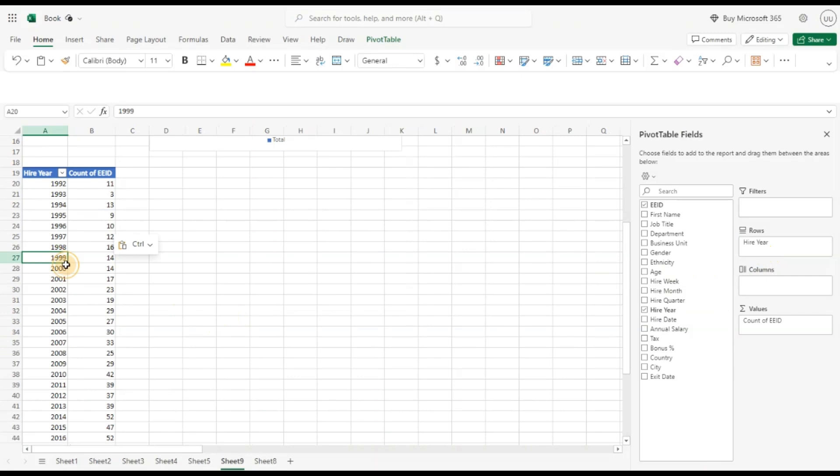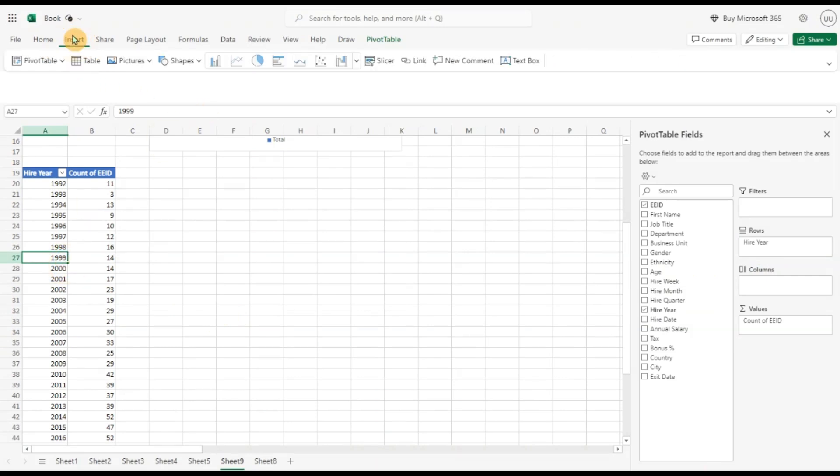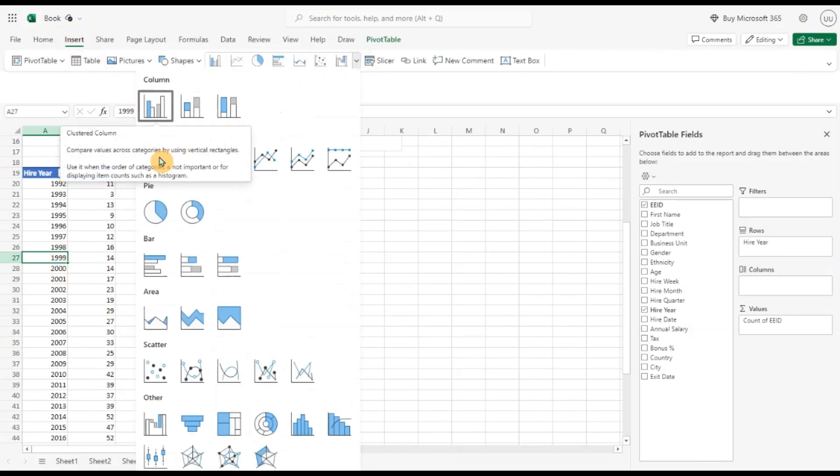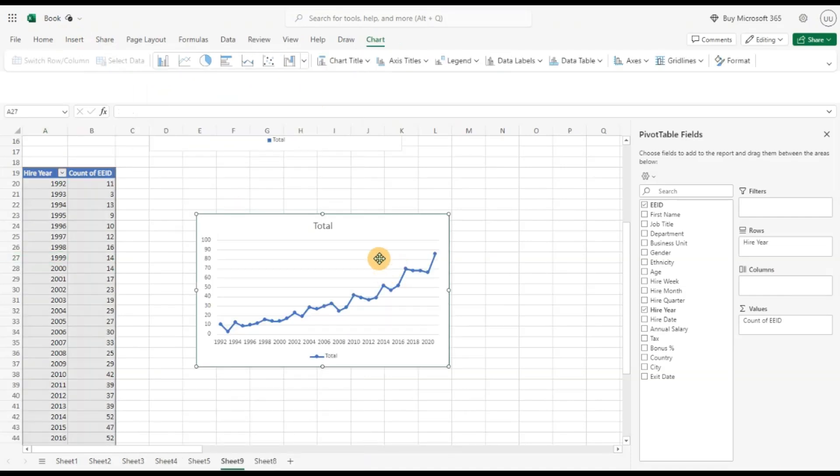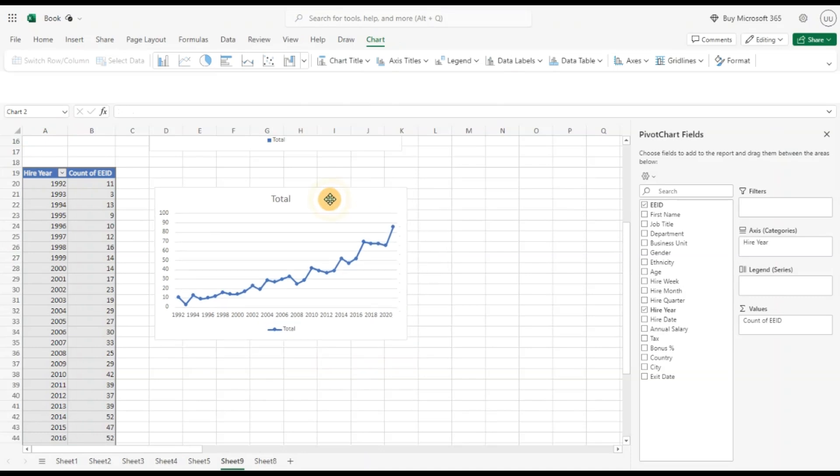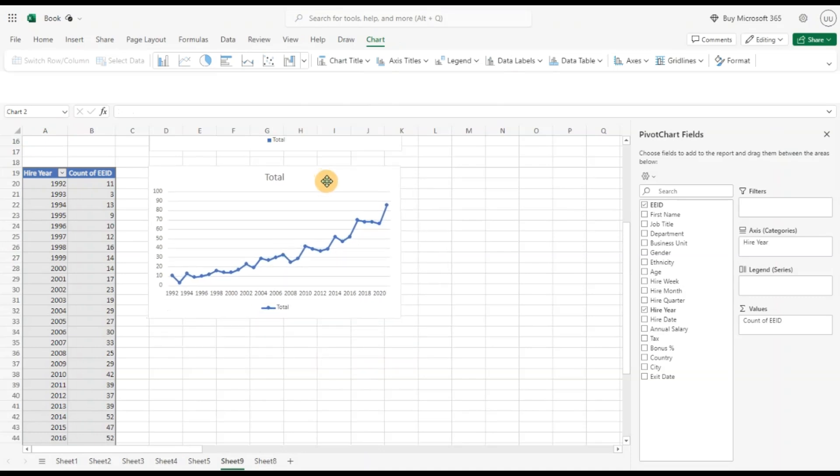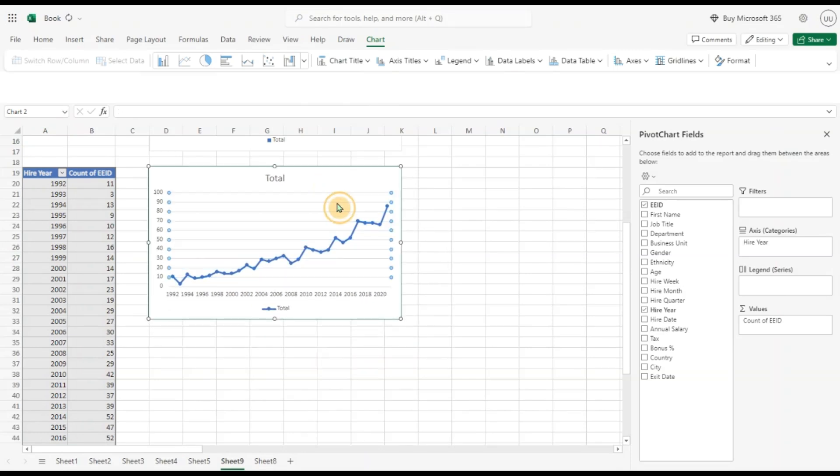Now let's insert a different chart, a line chart in this case. I'm going to click on this, get a line chart. Again let me remove the grid lines so that it's better visible.